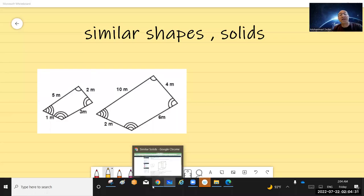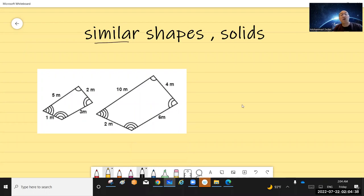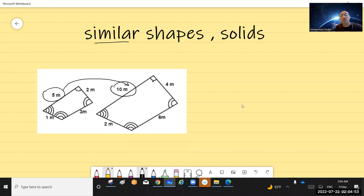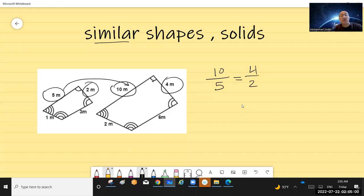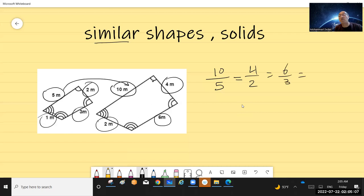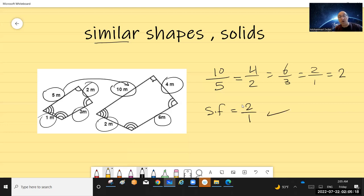In this video I'm talking about similar shapes and solids. 'Similar' means the corresponding sides of the two similar shapes are proportional and corresponding angles are equal. As you can see, the ratio between the sides is 10 over 5 = 2, 4 over 2 = 2, 6 over 3 = 2, and 2 over 1 = 2. This ratio is called the scale factor, so the scale factor here is 2, meaning each side in the bigger shape is double its corresponding side in the smaller shape.